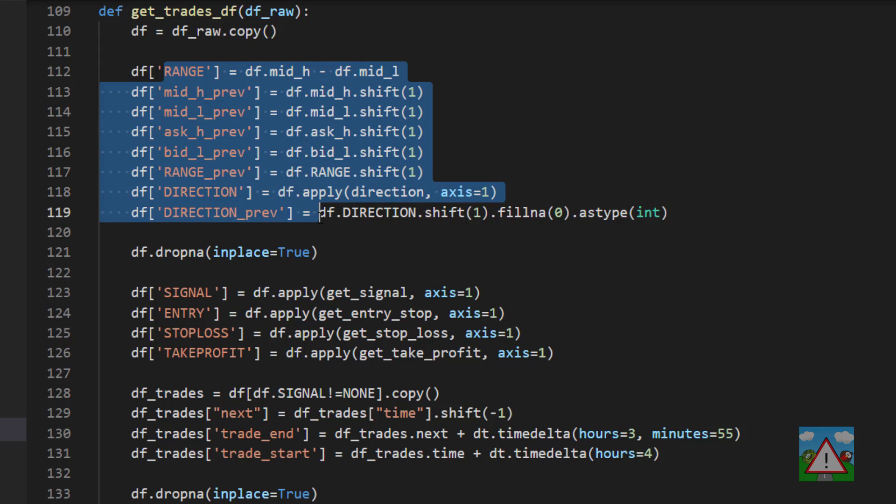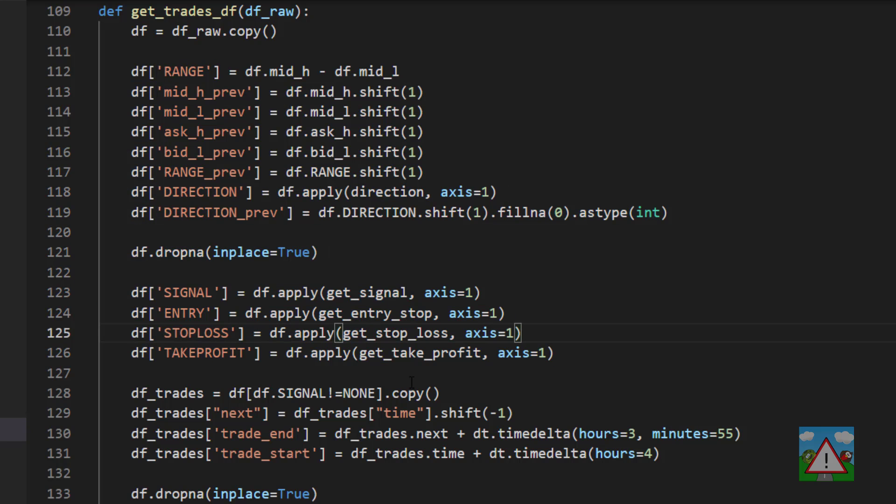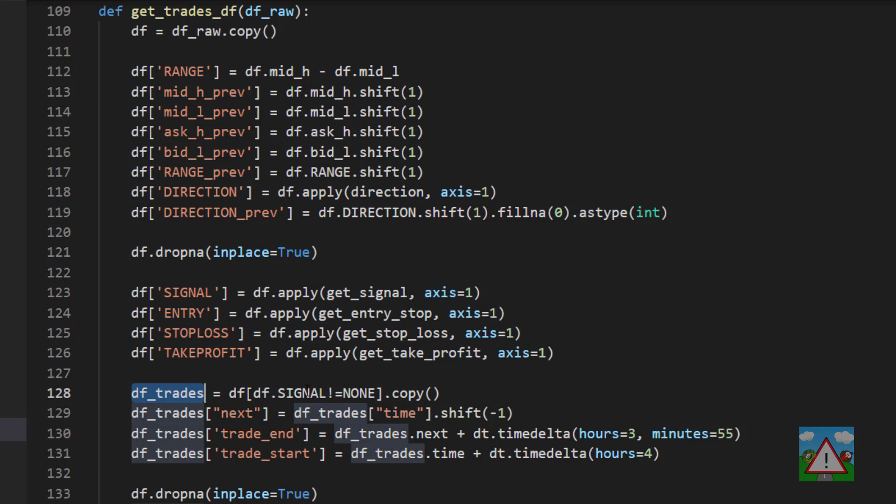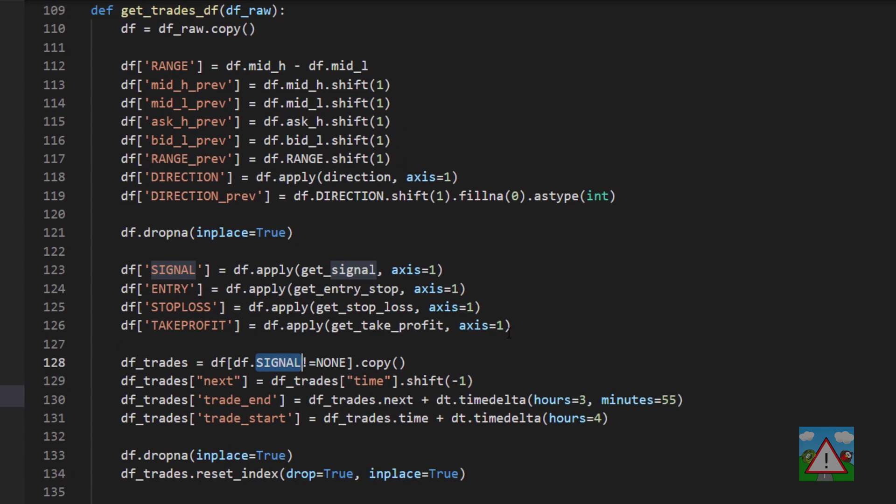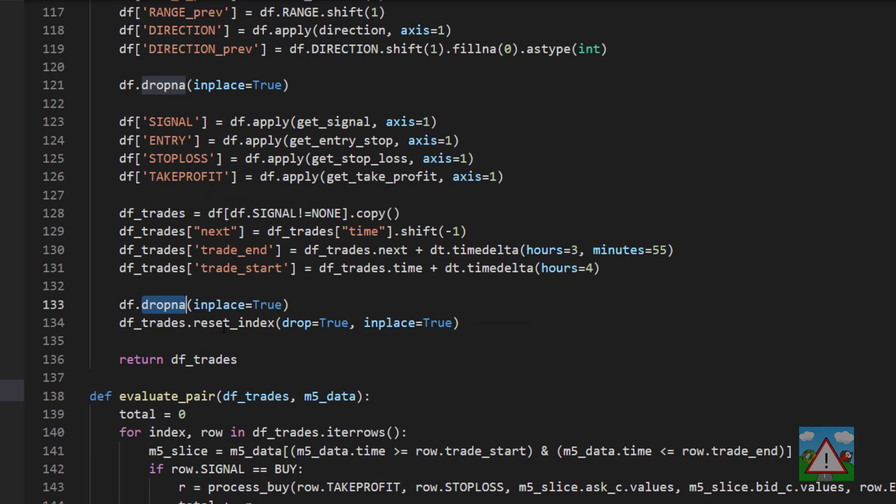So we do the processing, make all the signals, get ourselves a trades data frame here where the signal is non-none, make the next time the trade end the train start, which we've covered obviously in detail, and then drop the NAs and return something with the index reset to zero, one, two, three, four, etc.